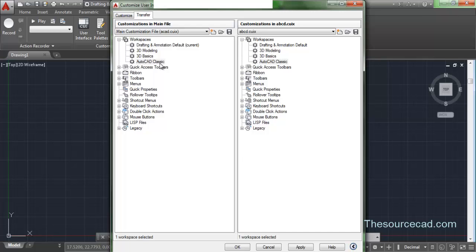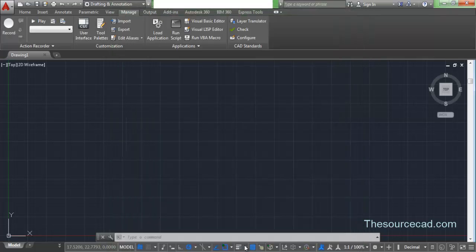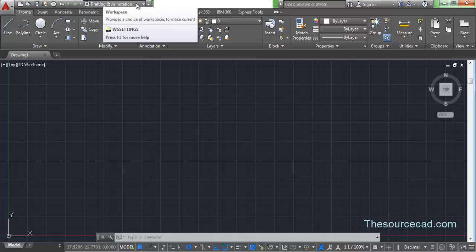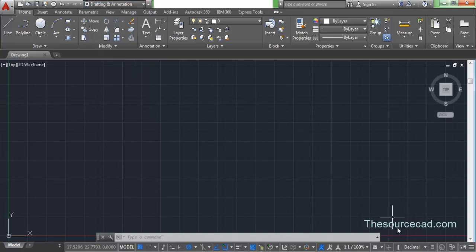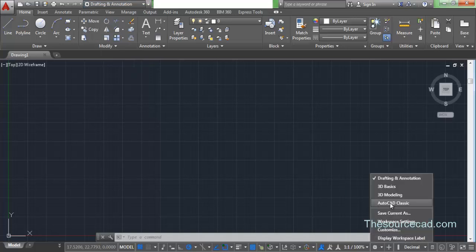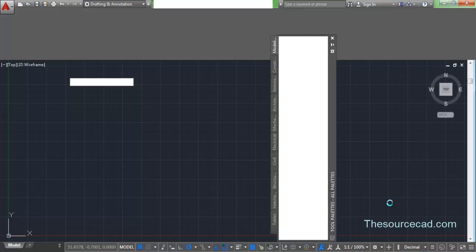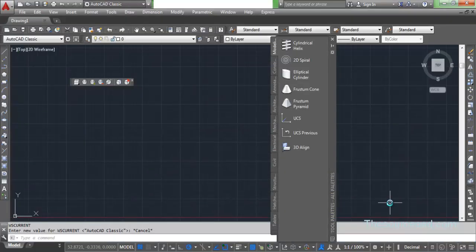After the drag and drop, AutoCAD Classic is now in your AutoCAD 2015 alongside the other three workspaces. Click OK, then open the workspace drop-down menu — and there it is: AutoCAD Classic. Click on it and you are now in the classic interface of AutoCAD. I hope this tutorial was clear. If you have any doubts, please let me know in the comments, and thanks for watching.